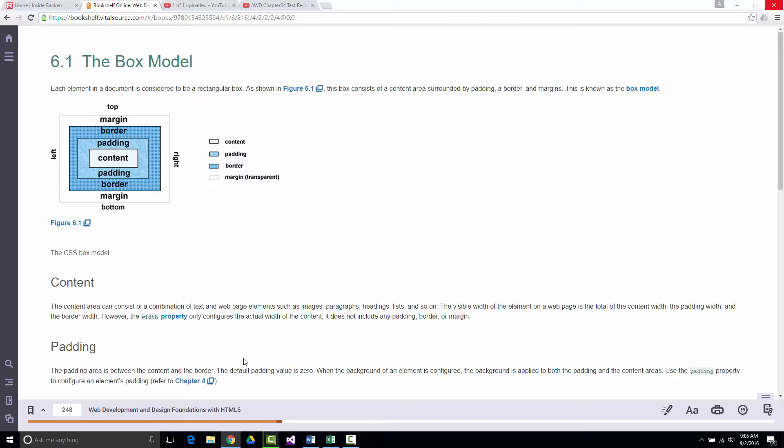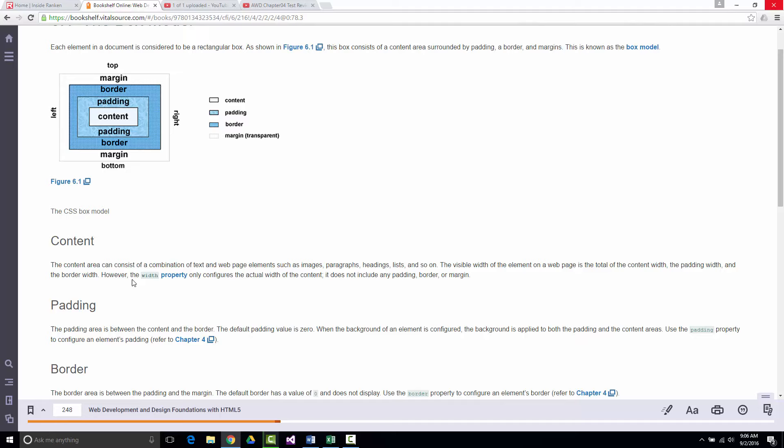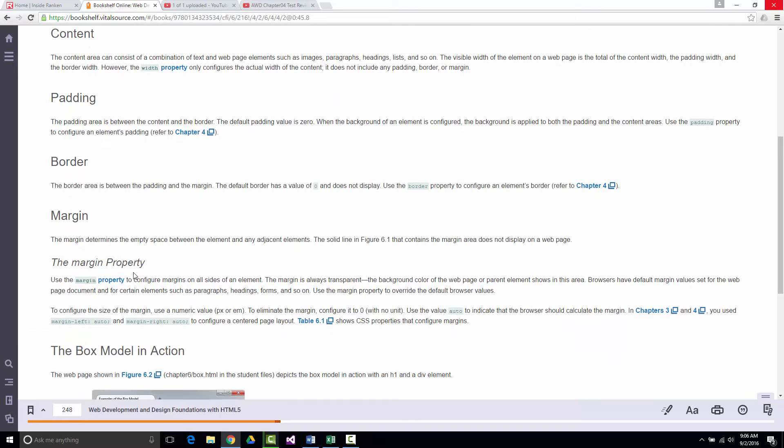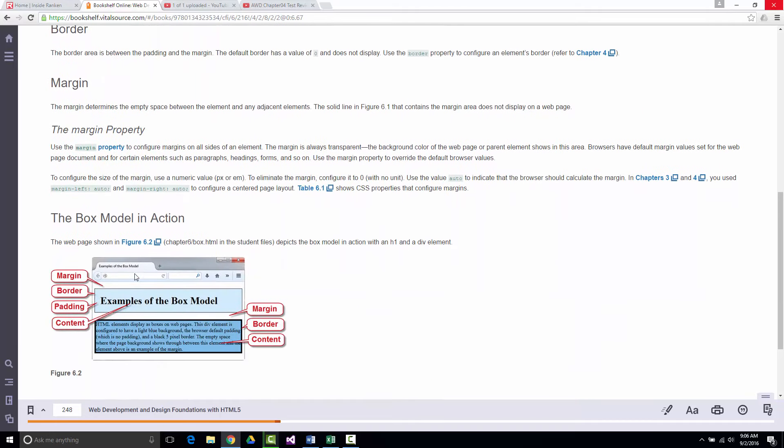Literally everything that you create on a web page is inside of a box. If I put a sentence that says 'good morning, my name is Jeff' — 23 characters — there are 23 boxes in there. They describe here what the content is, what the padding is, what the border is, and what the margin is.